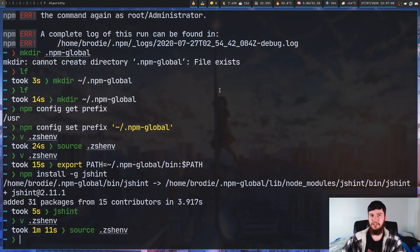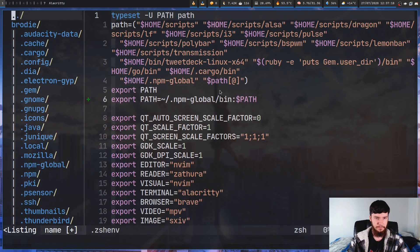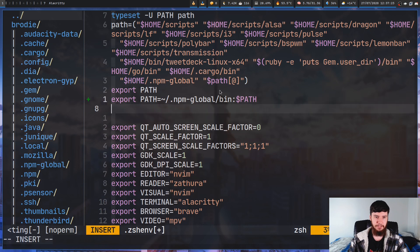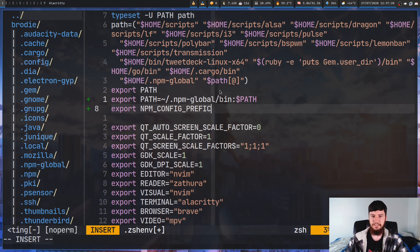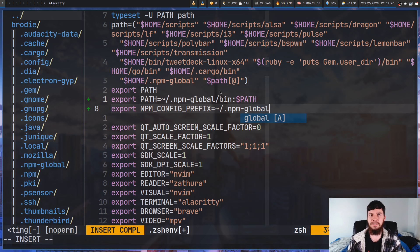There is one other environment variable approach. If you don't want to go and set the config prefix with that command, you can just set the environment variable for that value. Go back into the .zshenv file and export NPM_CONFIG_PREFIX, then set it to that directory — home/.npm-global. That is going to do the exact same thing as the npm config set line. Either way is going to work, whichever one you prefer.